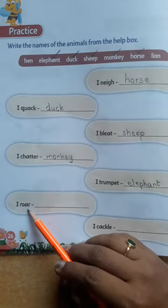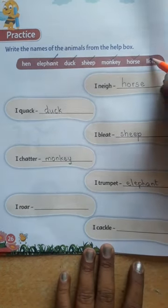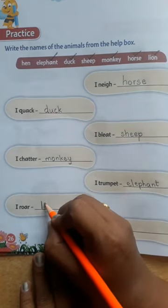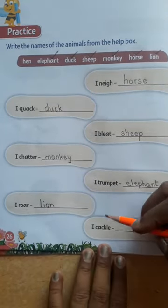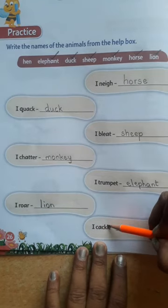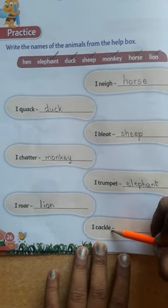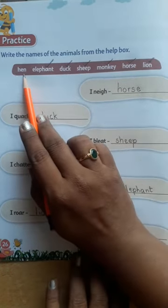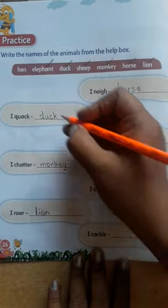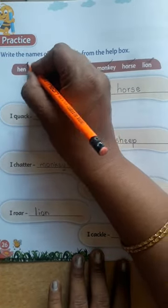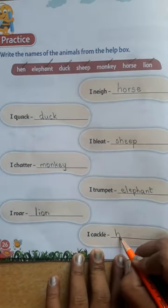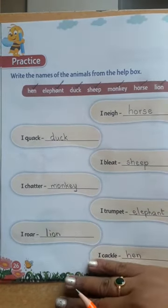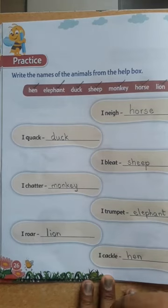Next: 'I roar' — which animal will roar? The king of the jungle — yes children, Lion! L-I-O-N. Next: 'I cackle' — which animal will cackle? The remaining one is Hen. H-E-N. Hen will cackle. Select it and write H-E-N here. I hope this is clear for you. Complete this page, children. Thank you.